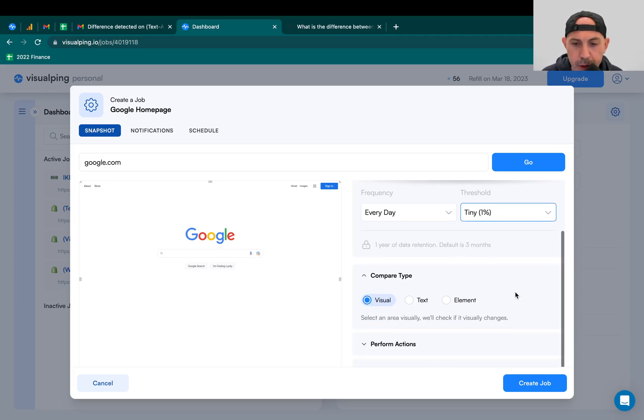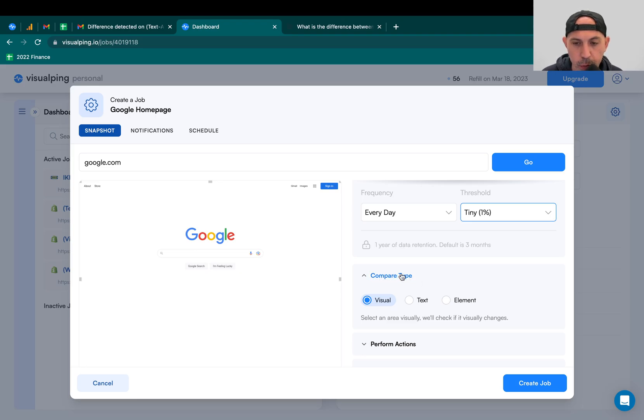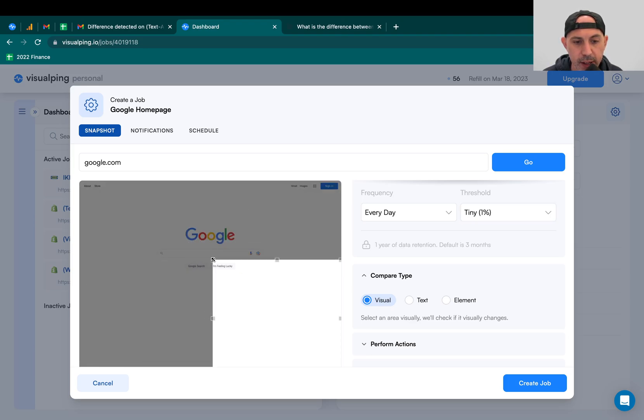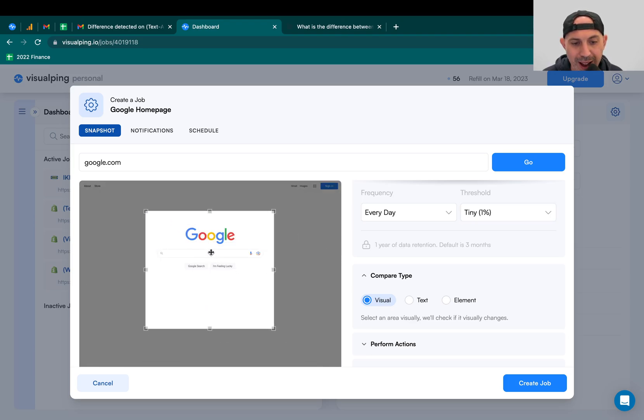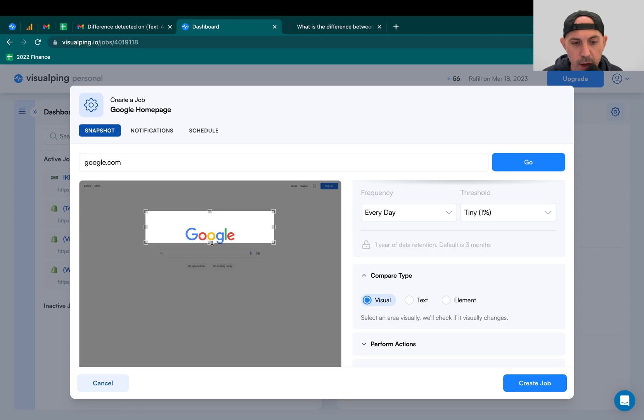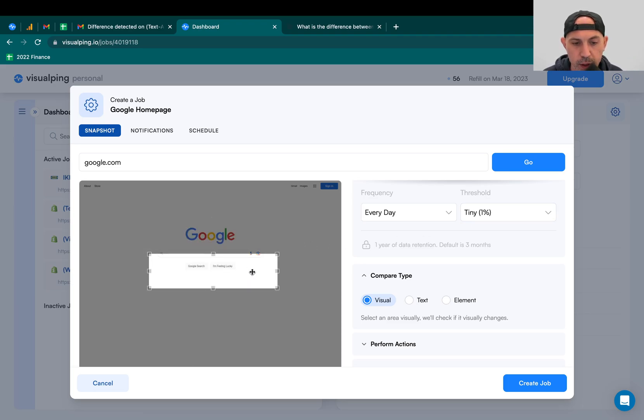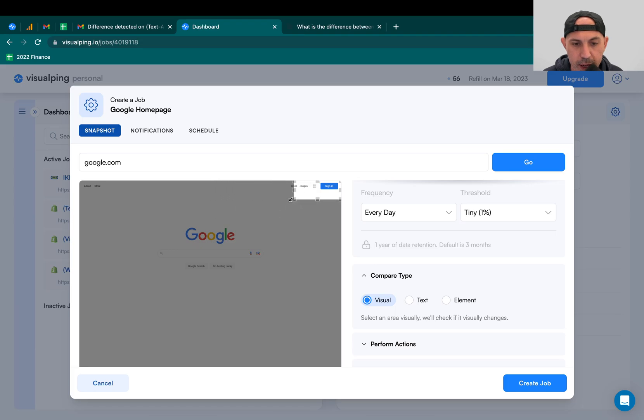Other than that, this is one of the more important things, which is the compare type. What am I trying to check? So visually, I can check whatever I'm highlighting here. So if I want to see only if the logo changes, I want you to alert me within this threshold, 1%. Or I can specify, you know what, I only want if you change anything here, or the whole page, you can specify. So this is visual.